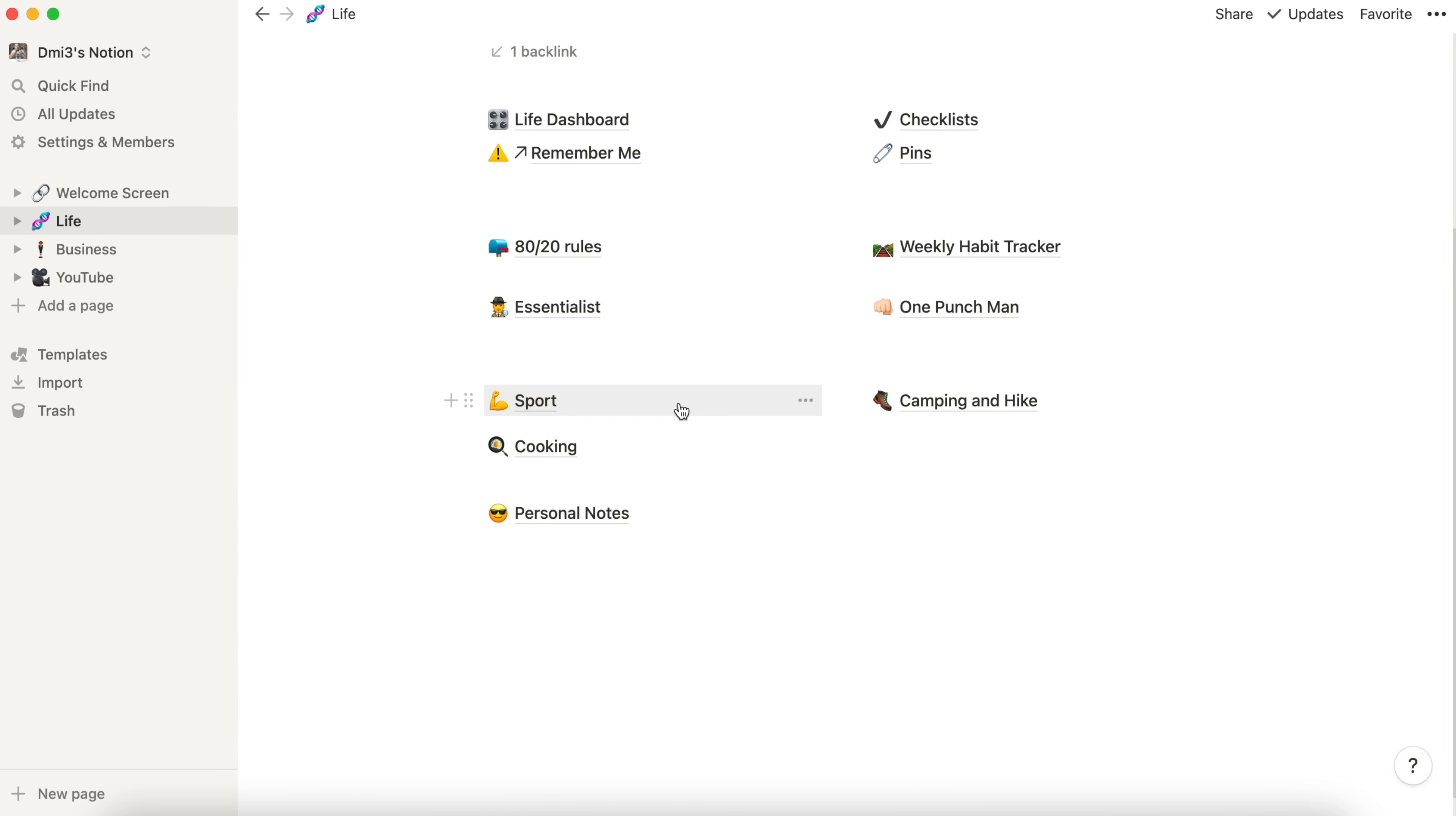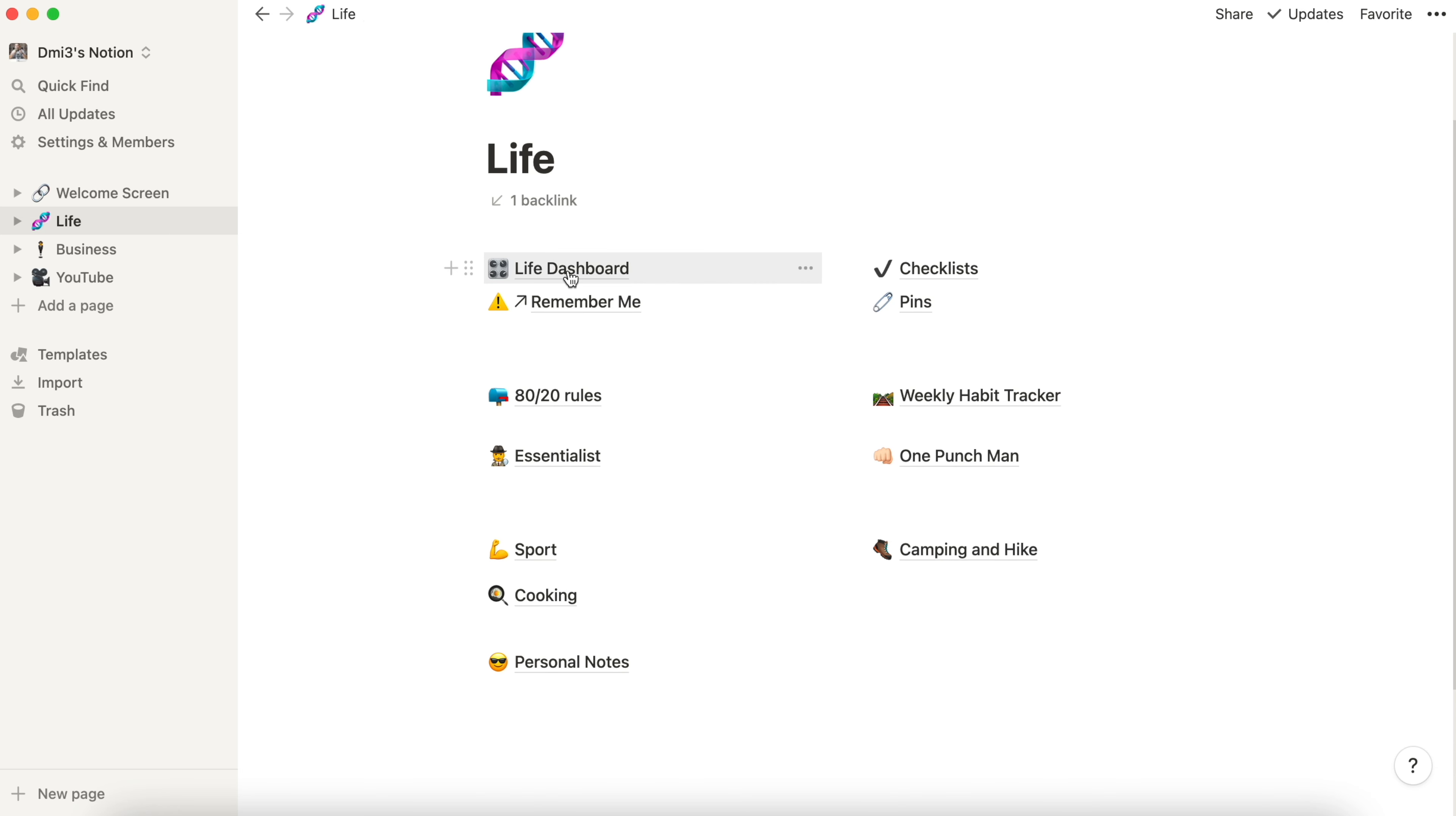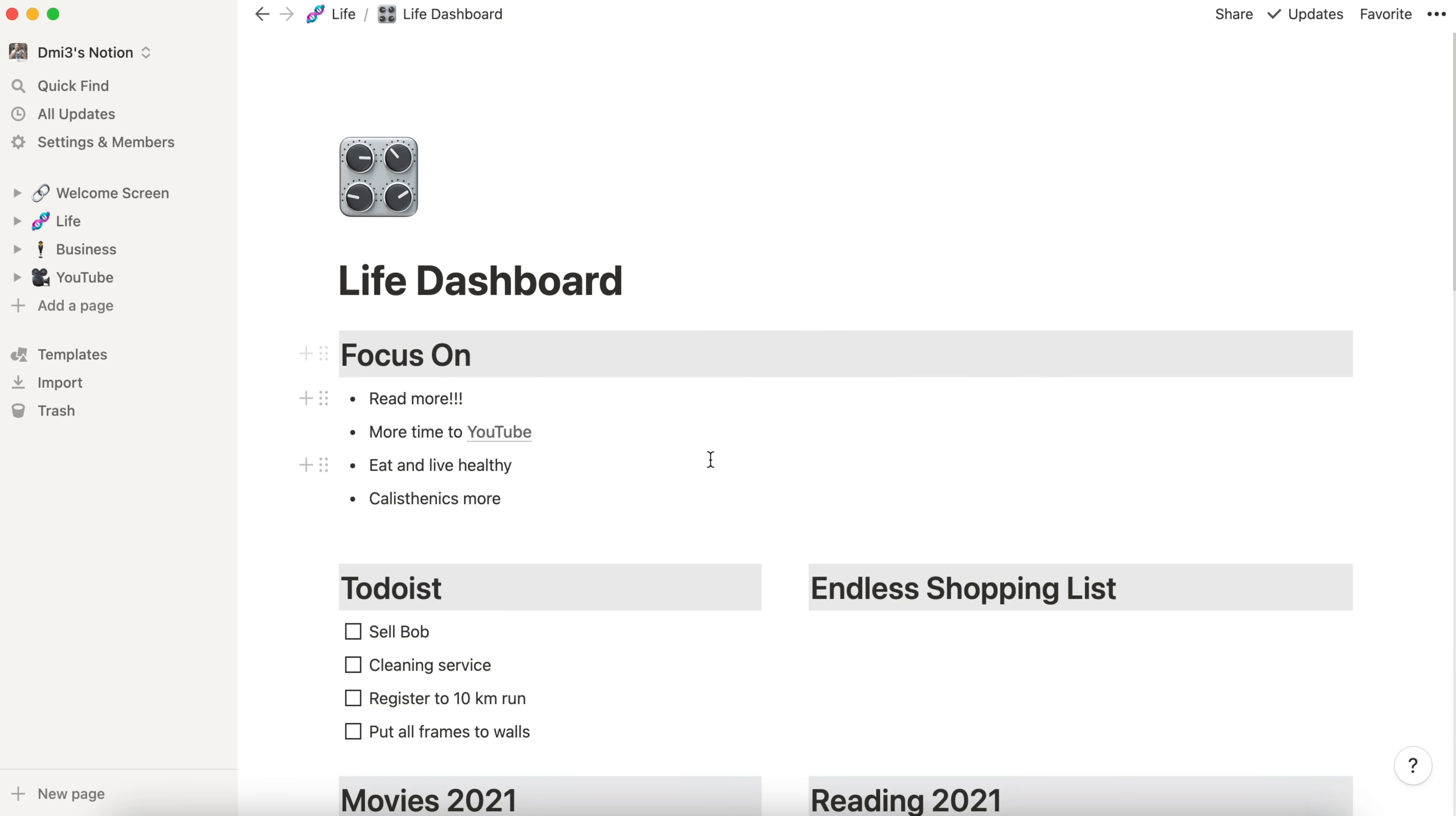Sports, camping, cooking, just separate pages for the info. We can create as many as we want. Now it's time to look into the live dashboard.